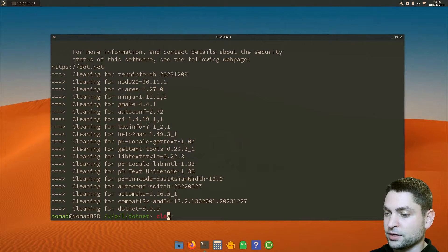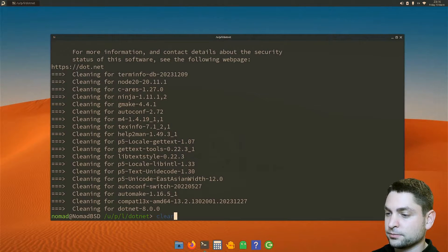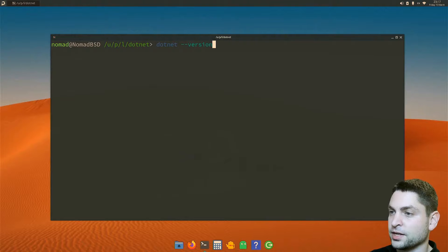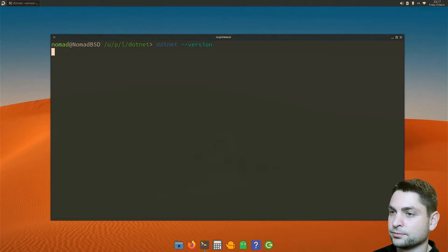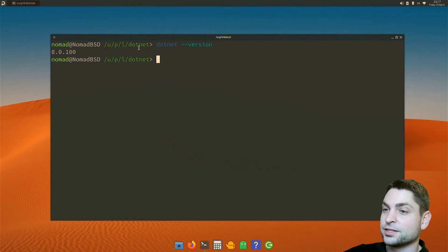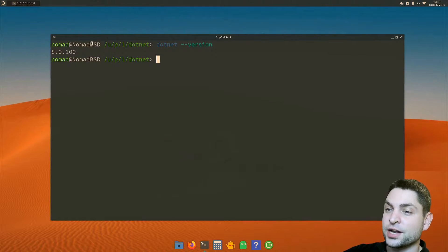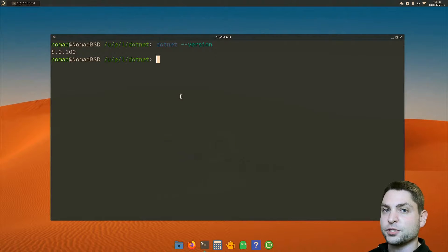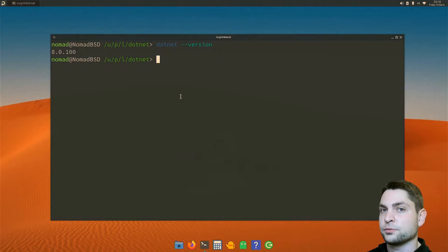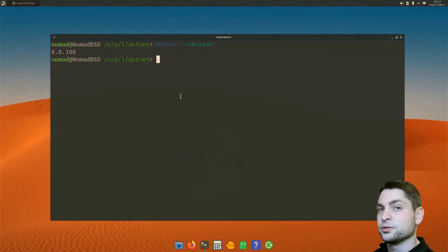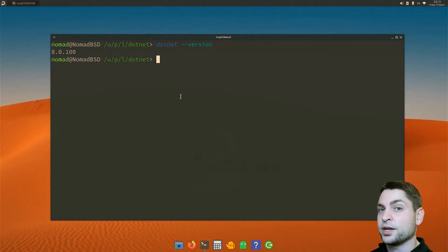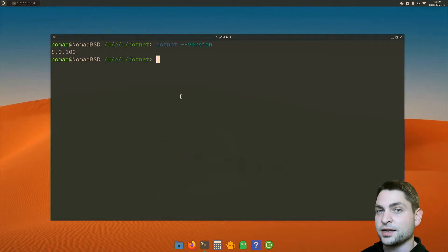But let's see if dotnet is actually installed. I will clear the terminal. Now let's try dotnet --version. And it works. Dotnet version 8 is installed. This was building and installing dotnet from source. Now if you don't want to do that or if you don't have time to wait for the build, then there is a second option.